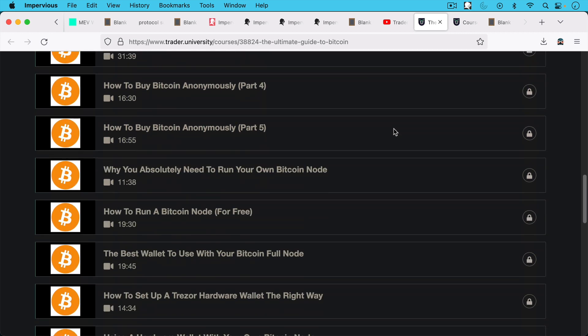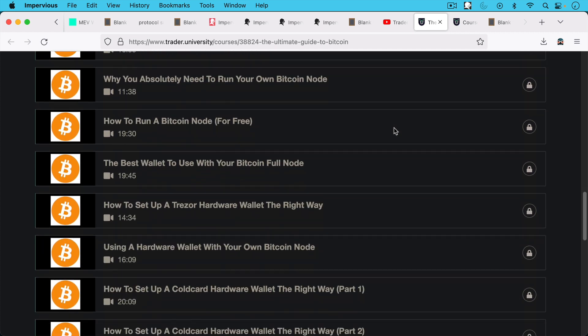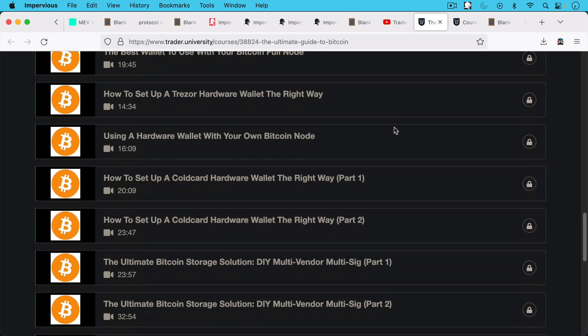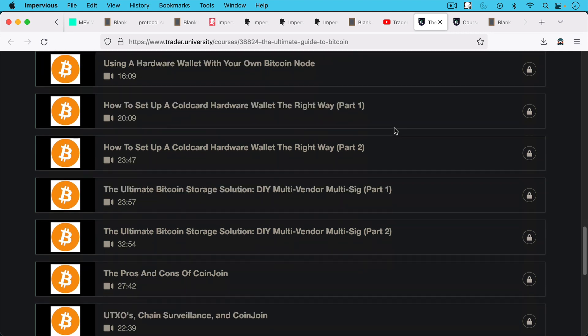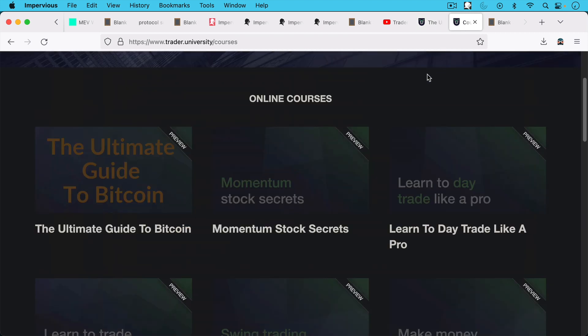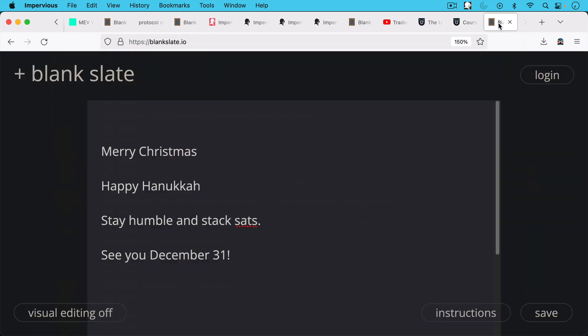I have in this paid course, I talk about how to buy Bitcoin anonymously, how to run your own Bitcoin node and connect your hardware wallet to it, how to do coin join, which I obviously can't talk about for obvious reasons here, and also how to set up a multi-sig, multi-vendor vault, which is really the gold standard or the Bitcoin standard for storing your Bitcoin. So be sure to check that out. You can check out the training courses and the real estate course as well.